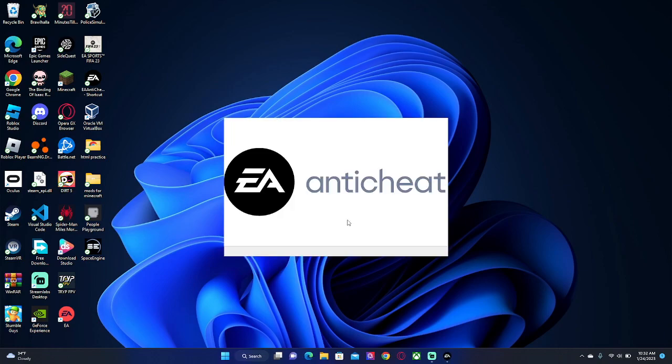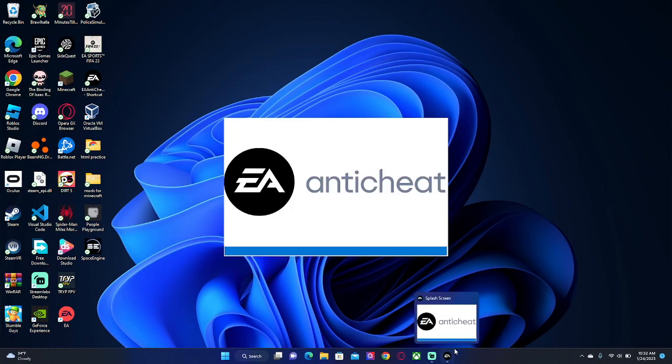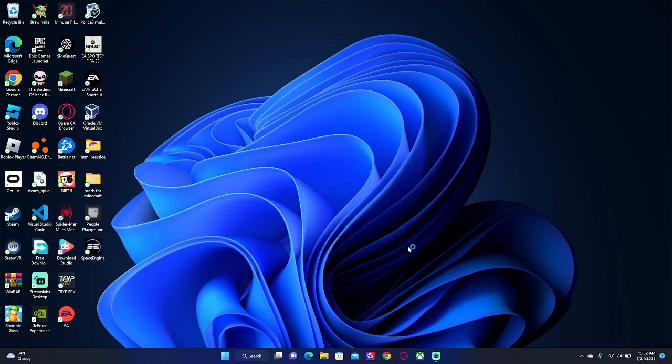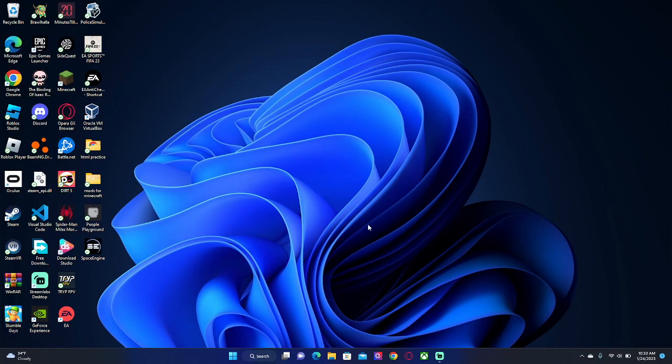Just waiting. All right, and then there it is, EA anti-cheat, and it finally works. I've been searching for solutions this whole time and I finally found it. There hasn't been any YouTube videos on this. You guys probably just saw the reinstall EA anti-cheat solution, but that doesn't work anymore. But this way does work. And see, now FIFA is about to launch. You can see there's my FIFA.